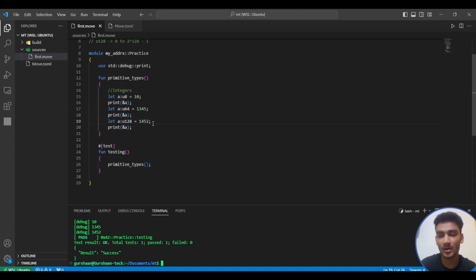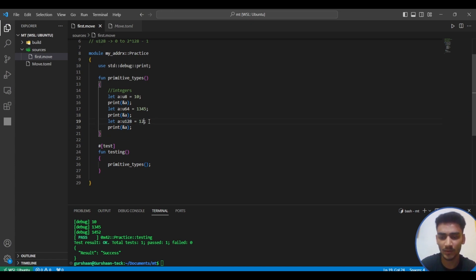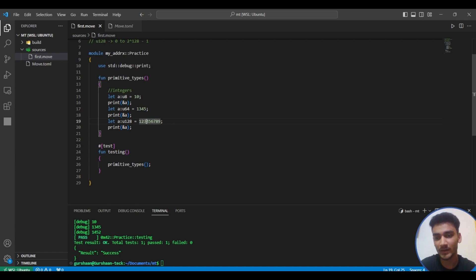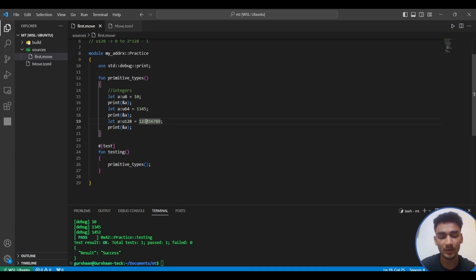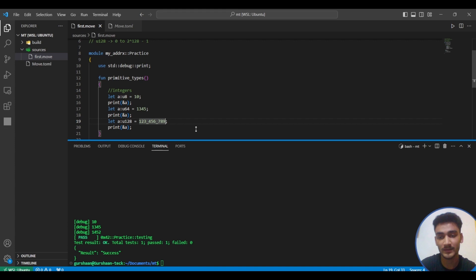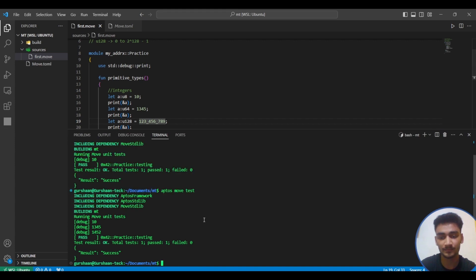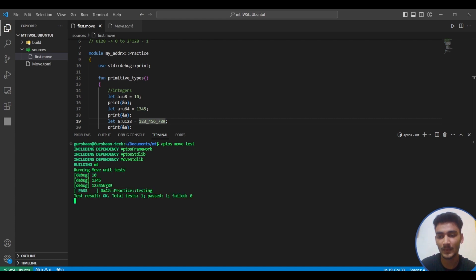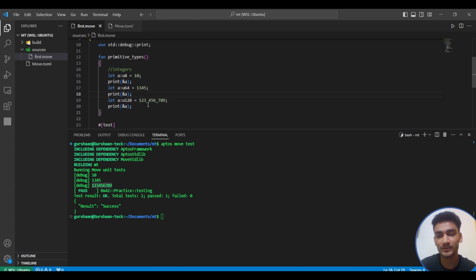For representing a bigger number, let's say our number is one two three four and so on. This is a big number and it's quite unreadable. Move provides a way to make this number much more readable - we can use underscore. Now this number is much more readable. The output is the same, we haven't changed anything. It's just for reading purpose to make the number much more readable.